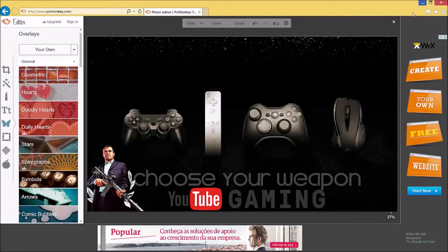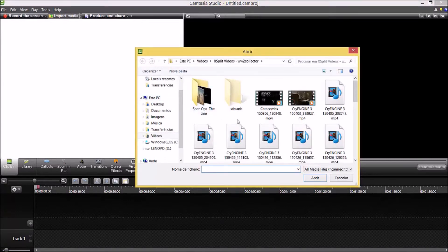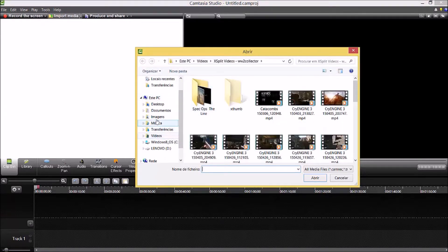Now you do need a proper program for the next step. I recommend Camtasia Studios — it's not one of the most expensive ones, actually cheaper than Sony Vegas, and it has a 30-day trial so you can try it out. If you like it you can buy it — I bought it, it's an excellent program. The next step is to import the media.